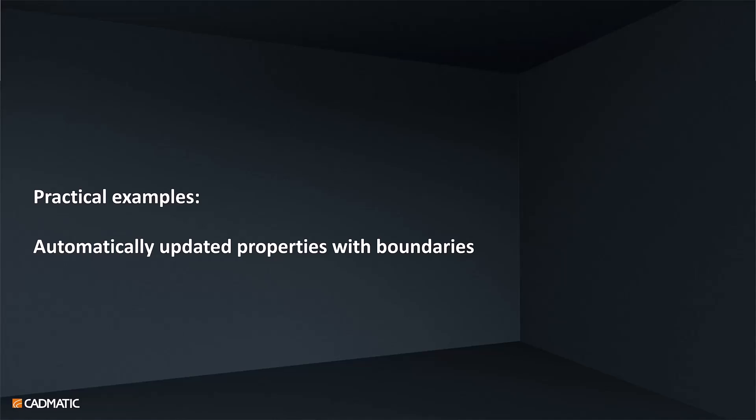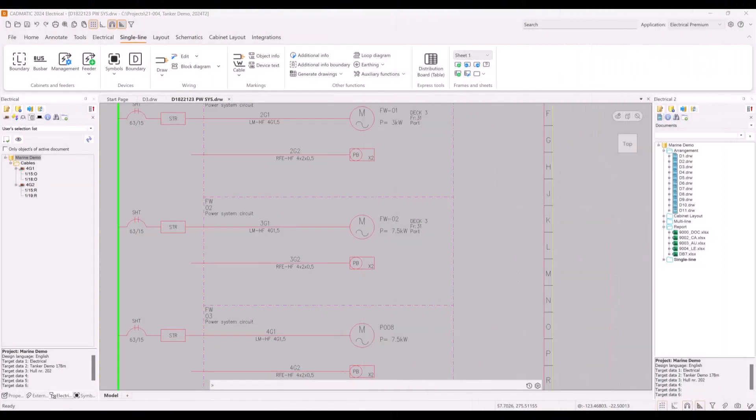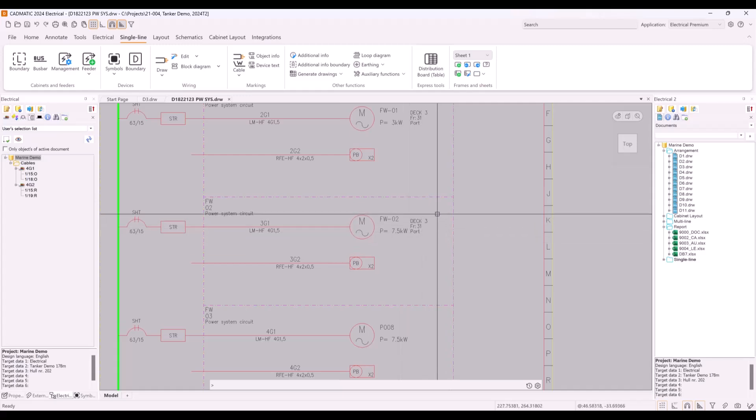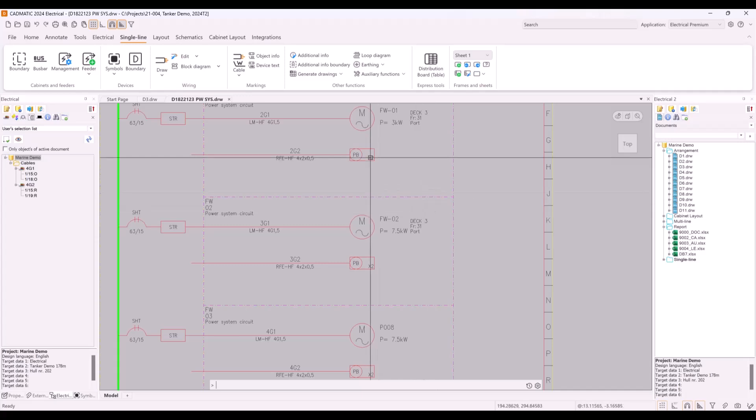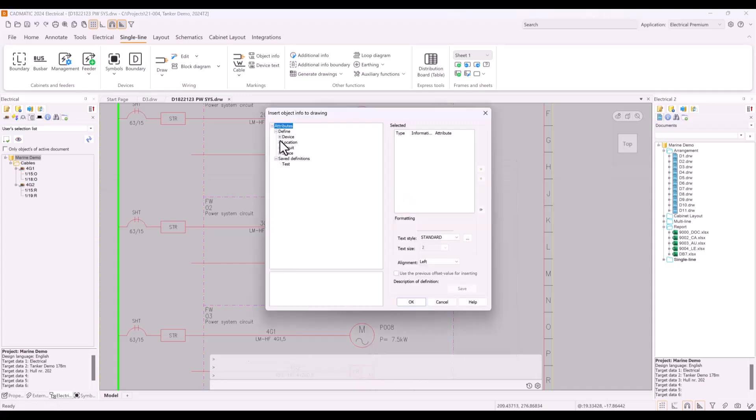One very powerful feature is possibility to add data for objects based on their location on arrangement document. This feature, together with possibility to add any data to document as marking, is very useful. Let's take an example: this information such as where the pump is located, which deck, which frame, and which side of the vessel can be read automatically from the arrangement document.